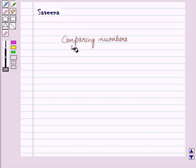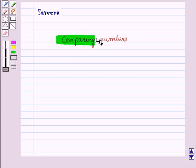Hello and welcome to the session. In this session, we will learn about comparing numbers.